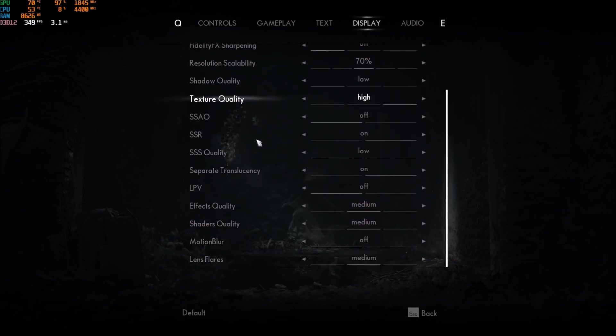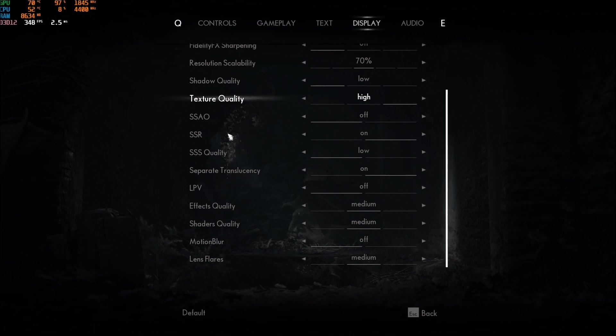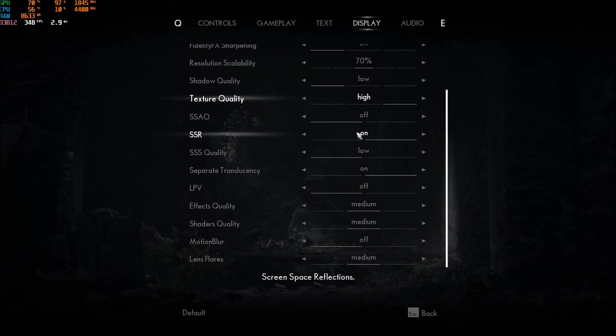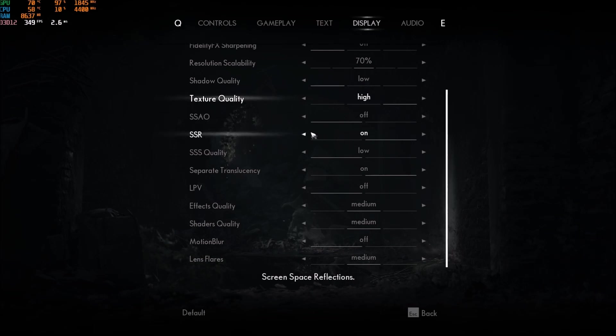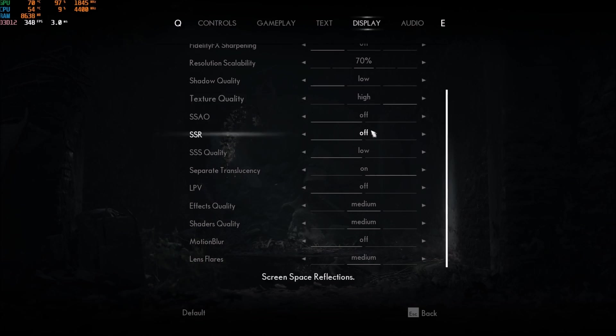After that, screen space reflection. This one, for me, I don't really need to change anything else. Because right now, I'm getting the proper amount of FPS. But if you're still struggling with FPS, this one will give you more FPS. It's like 4% to 5%. So, you can put this one off easily.